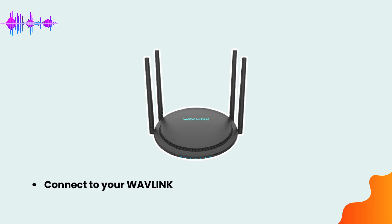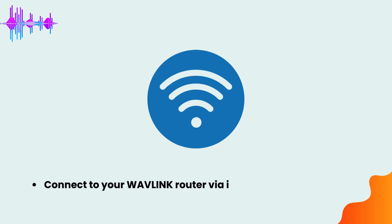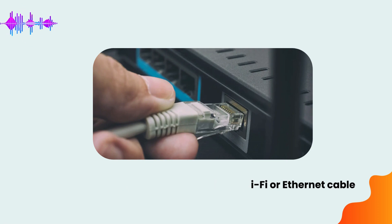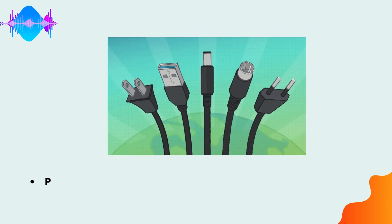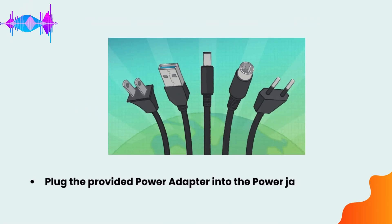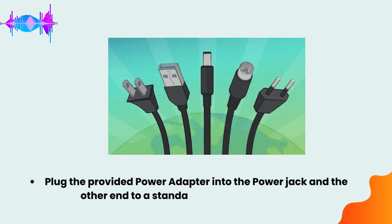Connect to your Wavlink router via its Wi-Fi or Ethernet cable. Plug the provided power adapter into the power jack and the other end to a standard electrical wall socket.